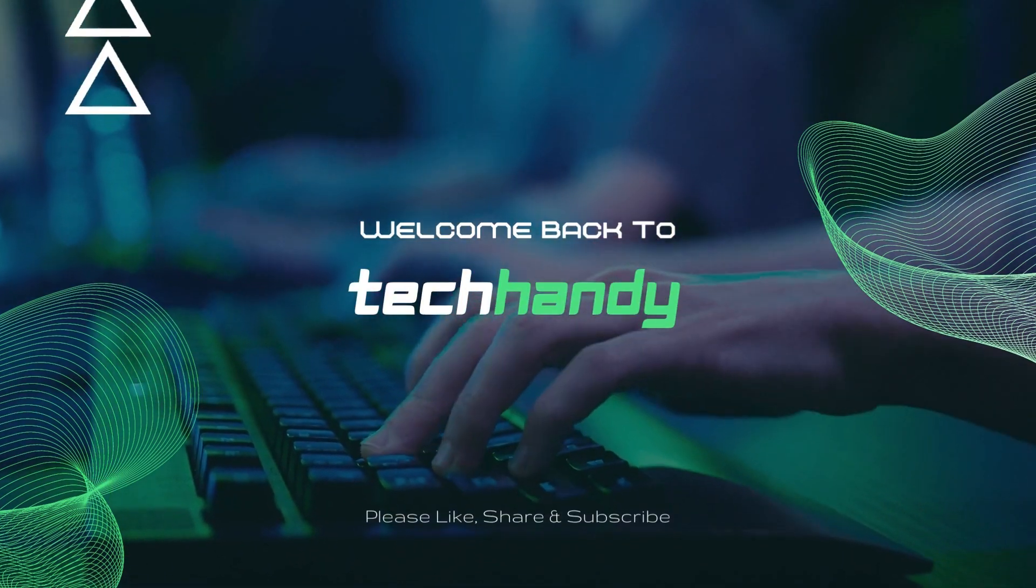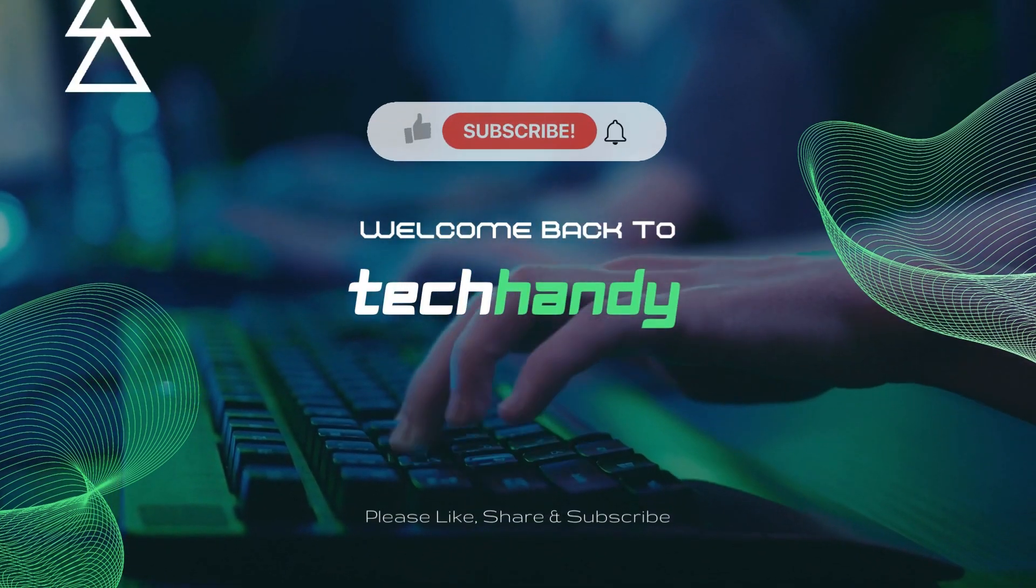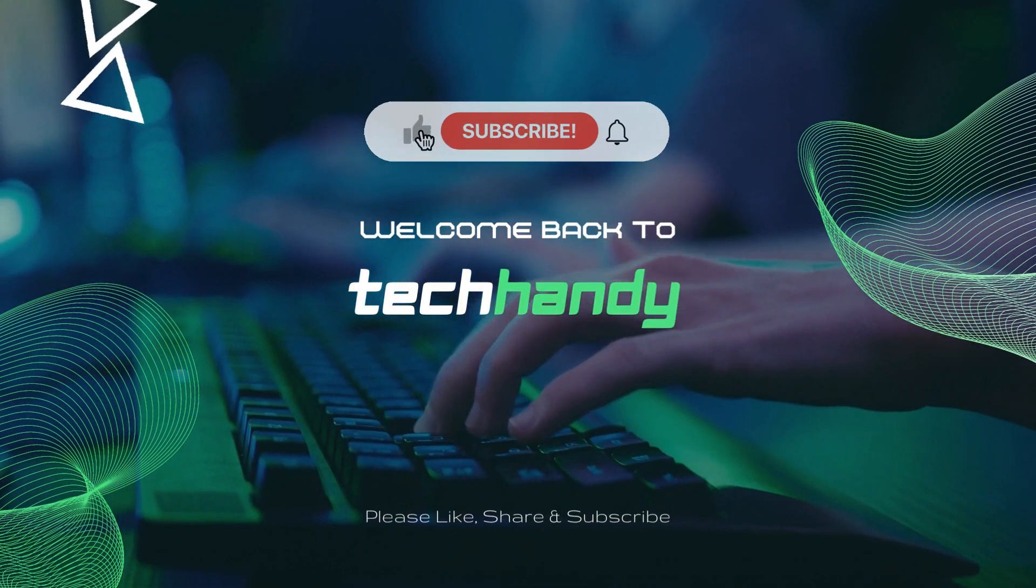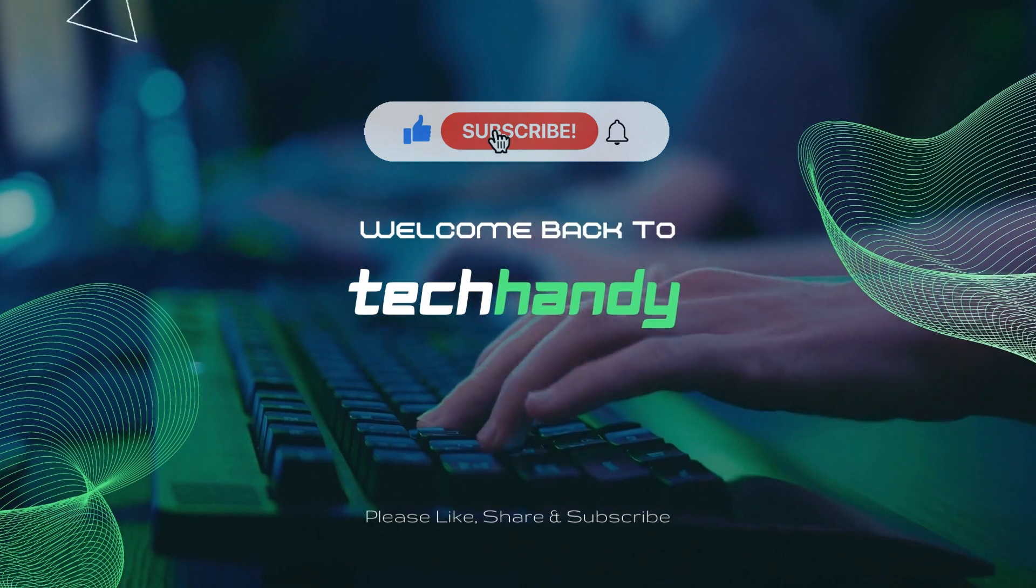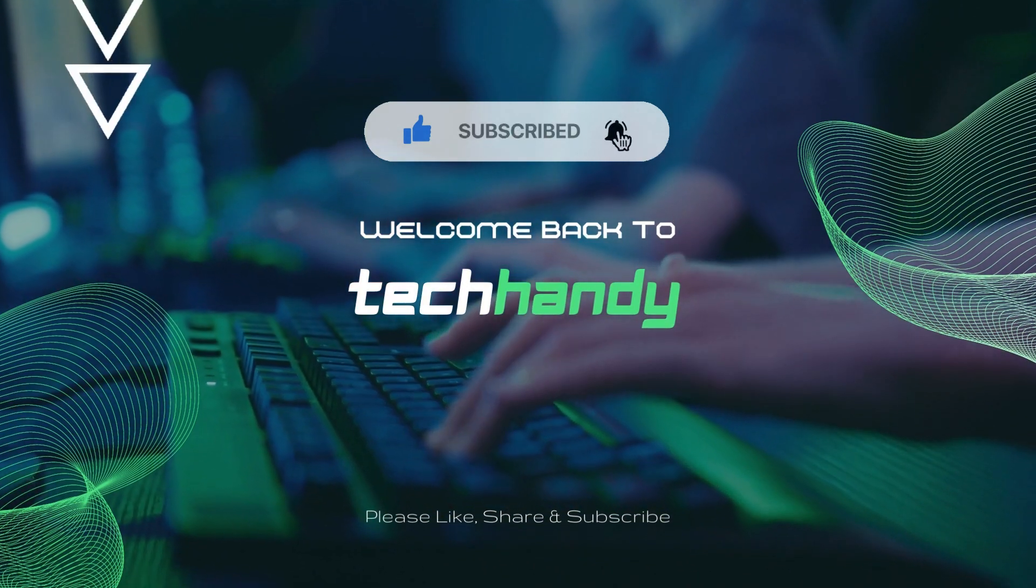Welcome back friends to your tech handy channel. Please like and subscribe to our channel and click the bell icon to get new video updates.